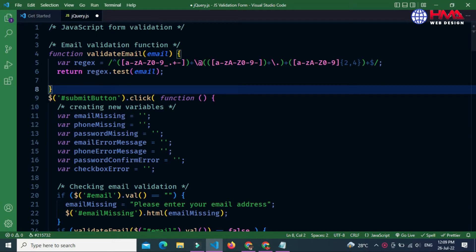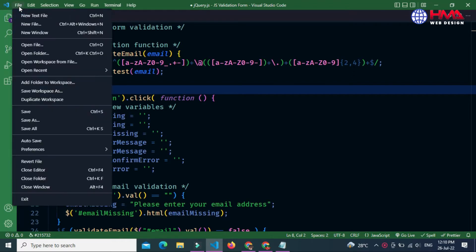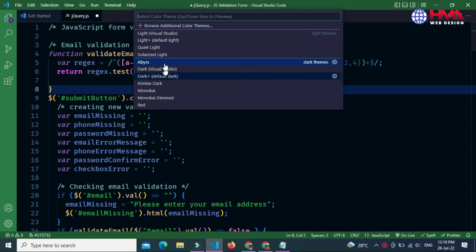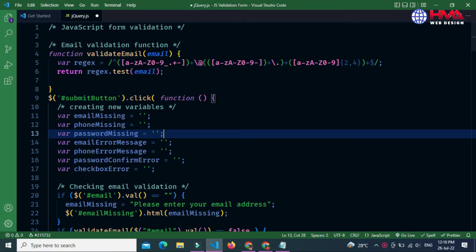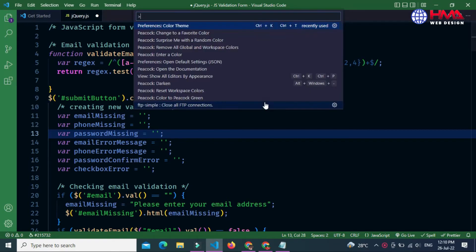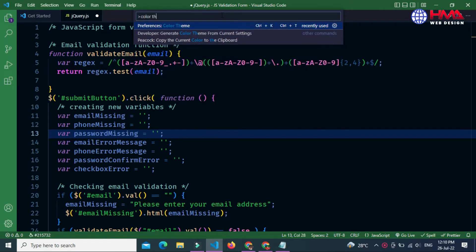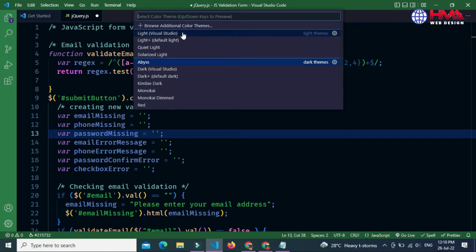To get a new theme for your Visual Studio Code editor, follow these steps. First of all, go to the File option, scroll down and go to Preferences, then go to Color Theme. The Color Theme option will open. You can also open this Color Themes option by pressing F1 and searching for 'color theme', then press on Color Theme.